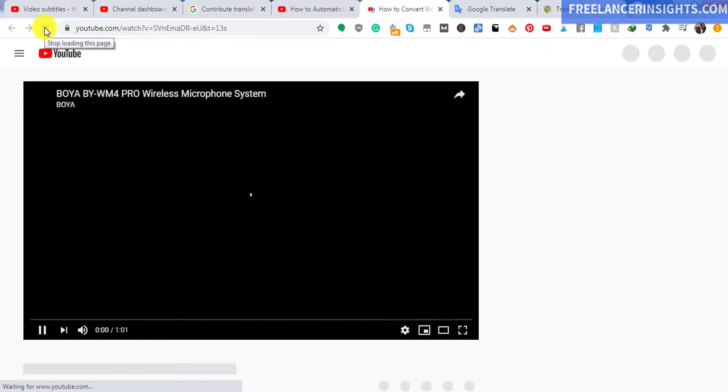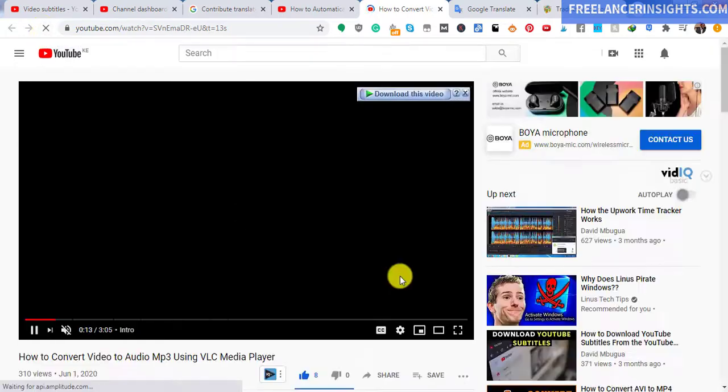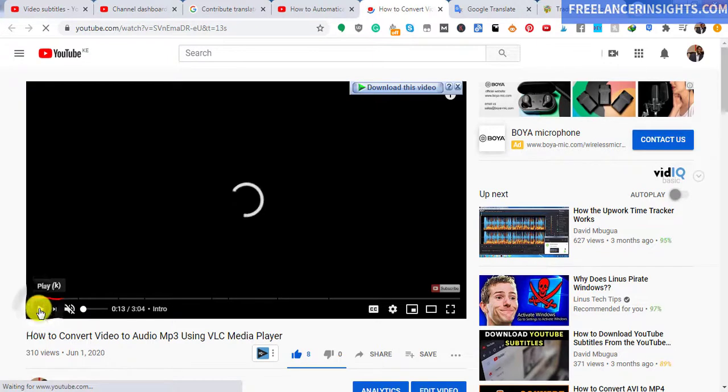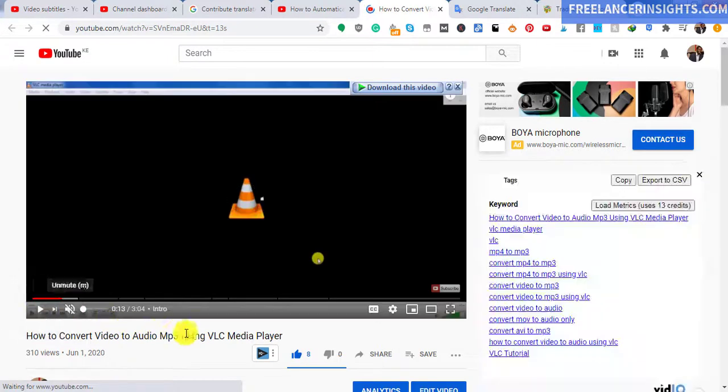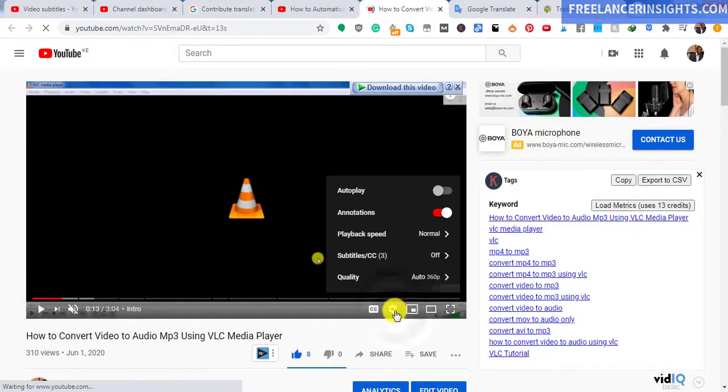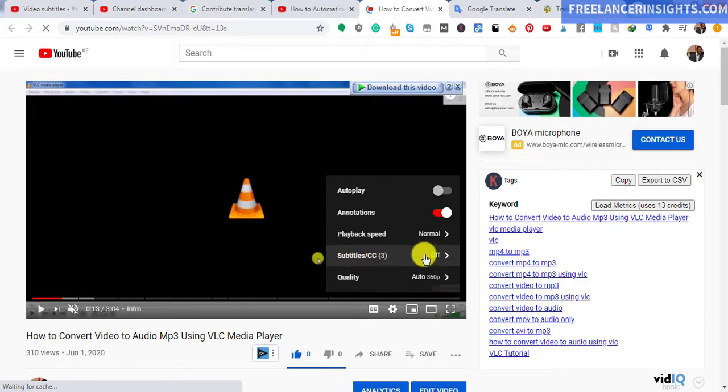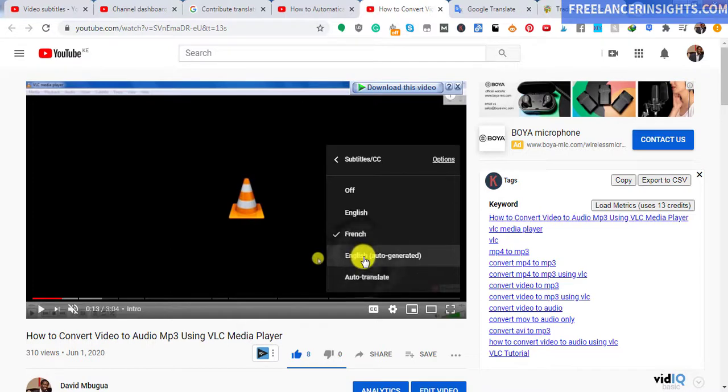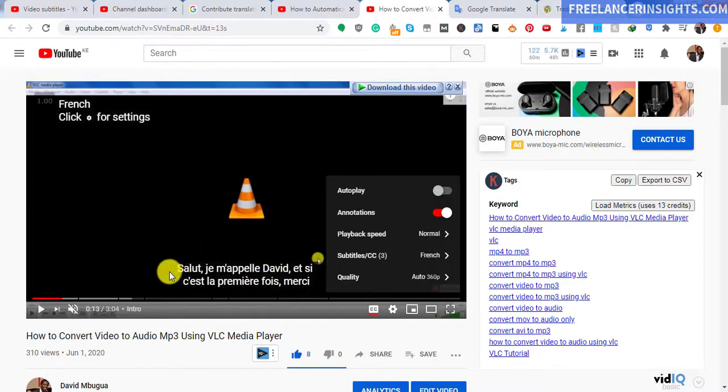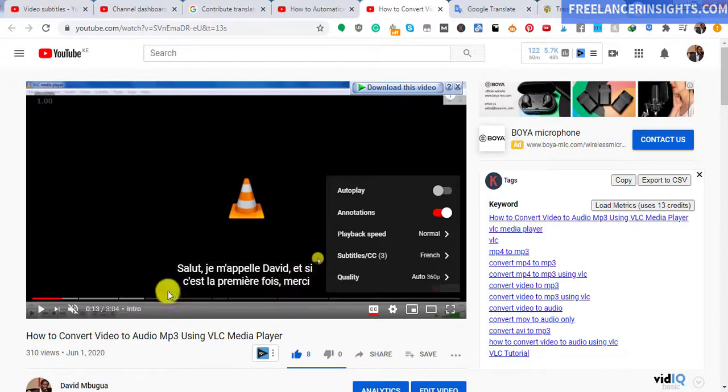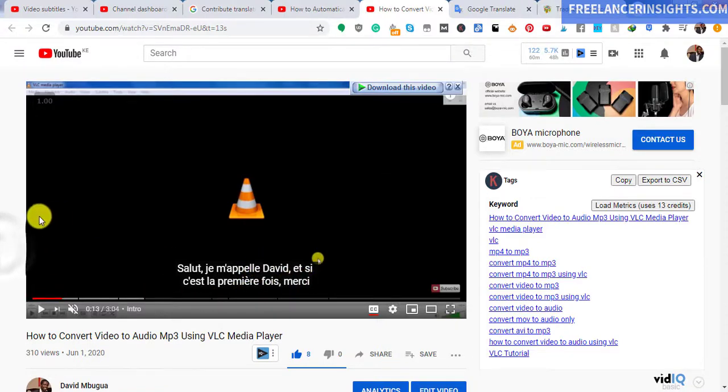So we'll just pause this so that we can see if the changes we've made have applied. You can now see subtitles CC3, and we have French available. And if you click on it, it's going to show up. Salut, je m'appelle David. And all the things they say in French. Merci, that's thank you, I think.